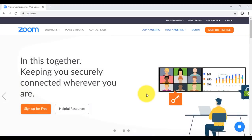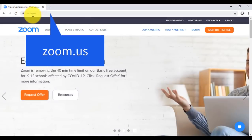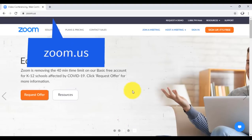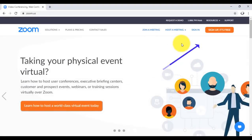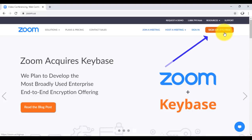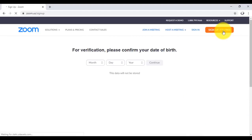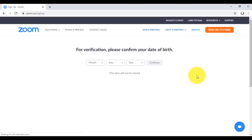The first step is to sign up. If you're not signed up, you have to sign up for the first time. On your web browser, key in the URL zoom.us. It will bring you to the official website of Zoom. On the top right corner, click on the orange button which says 'Sign Up, It's Free.' This will lead you to another page to verify your date of birth, because the Zoom app does not admit anybody younger than 16.